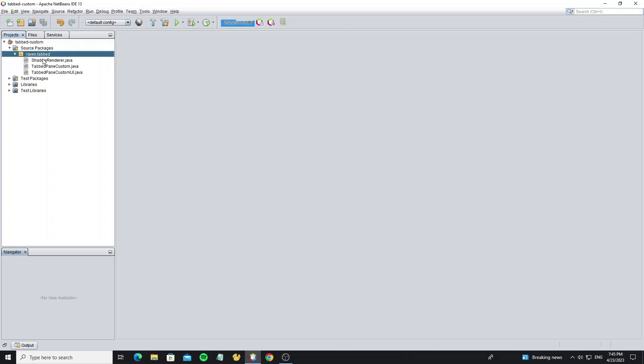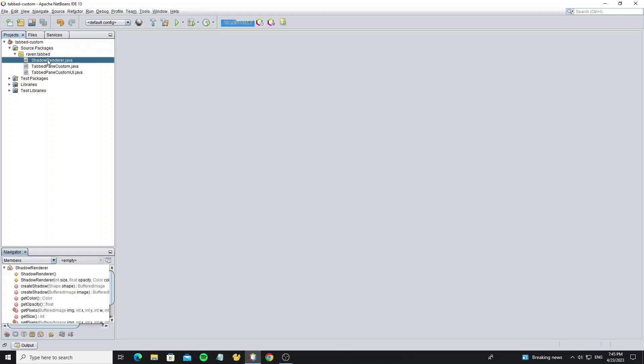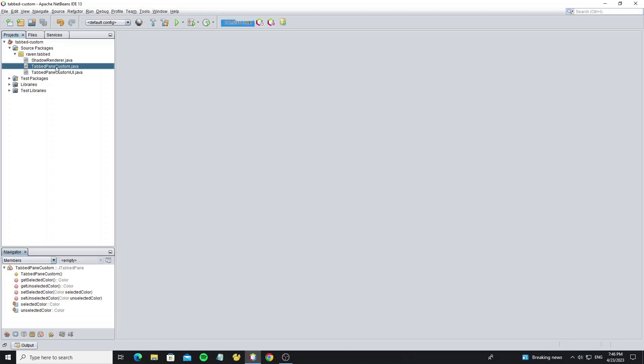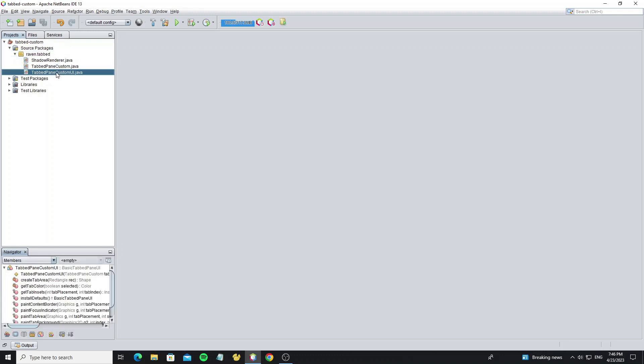In this project we have three classes: Shadow Renderer for making a drop shadow effect, Tabbed Pane Custom, and Tabbed Pane Custom UI, which is the UI class that I have customized.